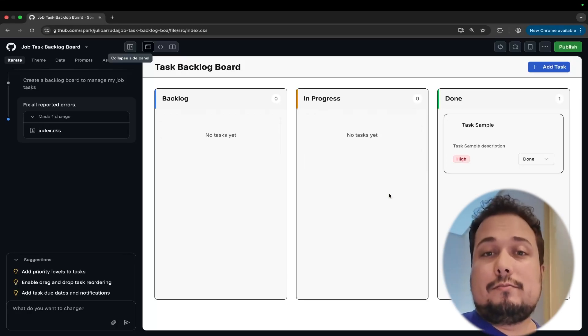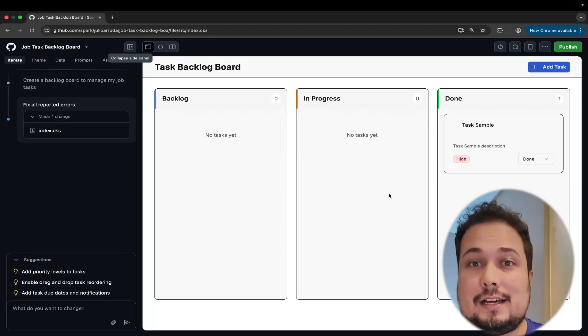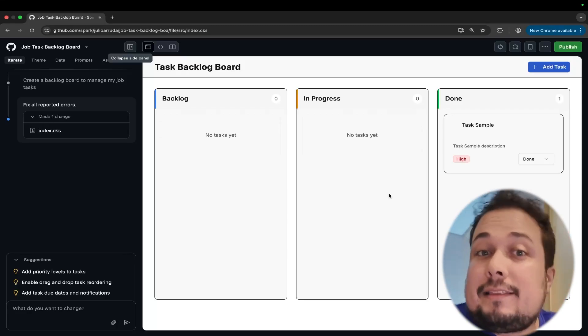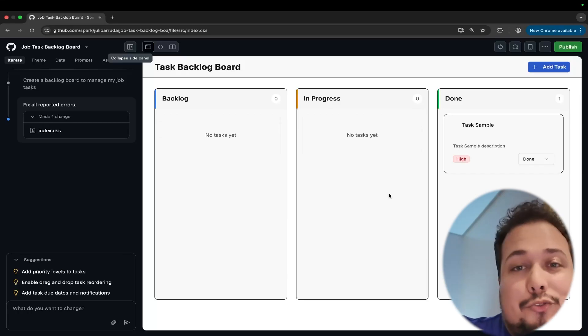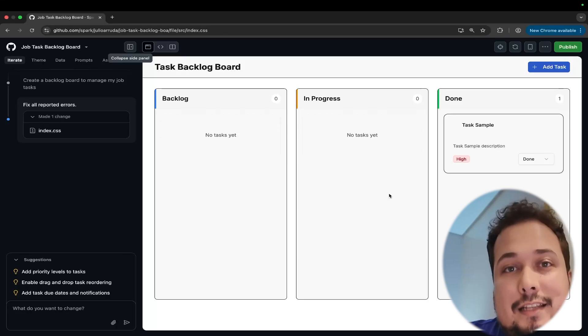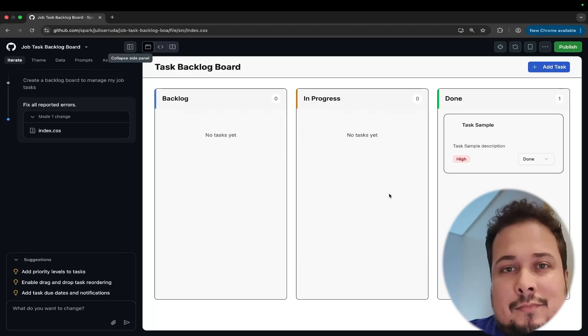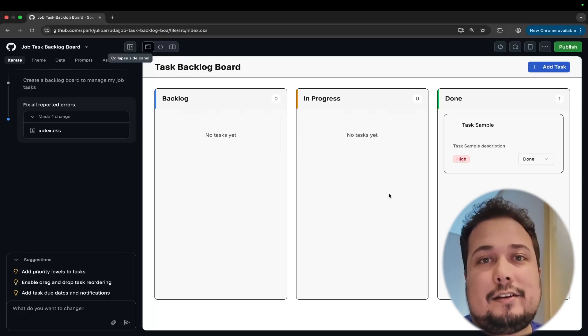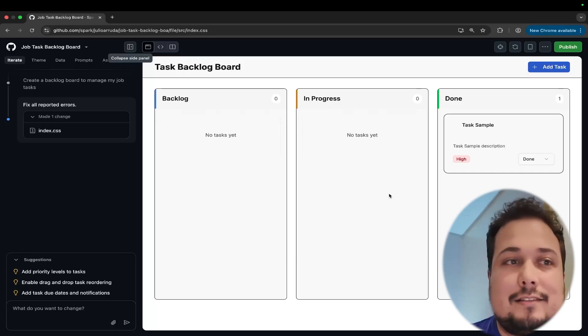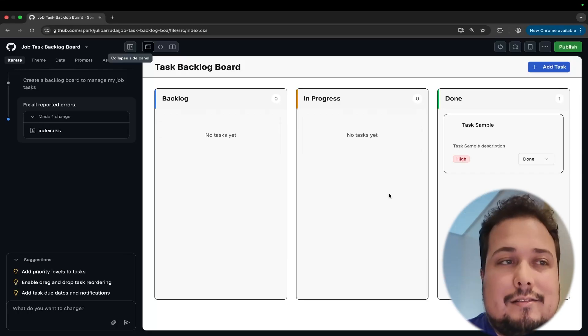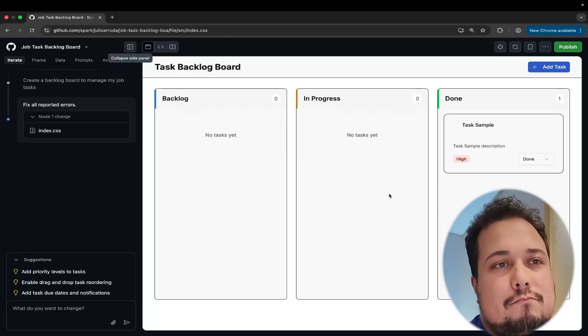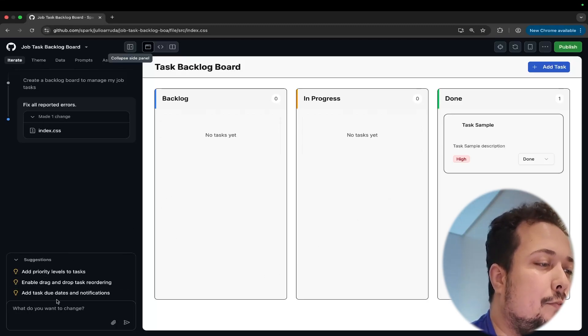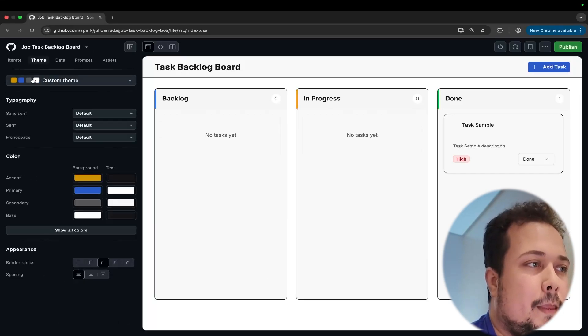And we can do some changes here. For example, before to try to add something here, we have the possibility to change the theme. If you click here, it's possible to change the custom theme for Aurora, Neo Noir, Minimalist, Cosmic Late. Let me see if I change for Neo Brutalism. What happens here? Wait for a few minutes to reload. Okay, good.